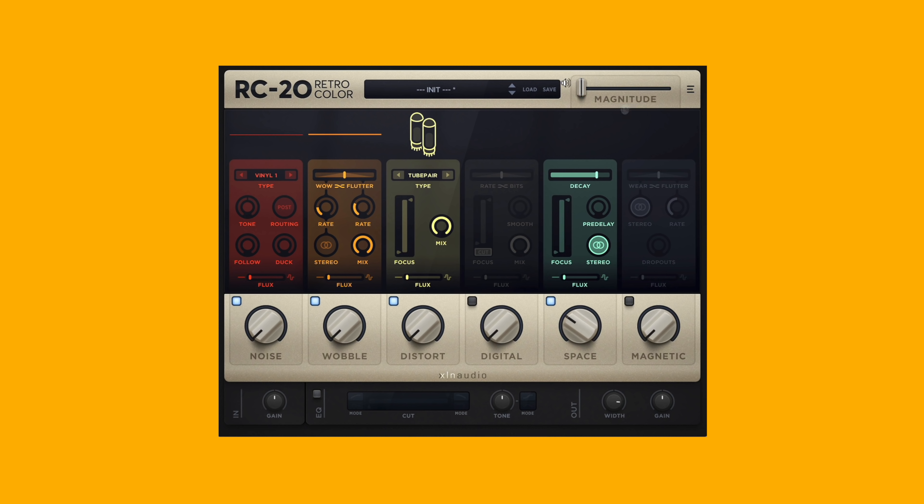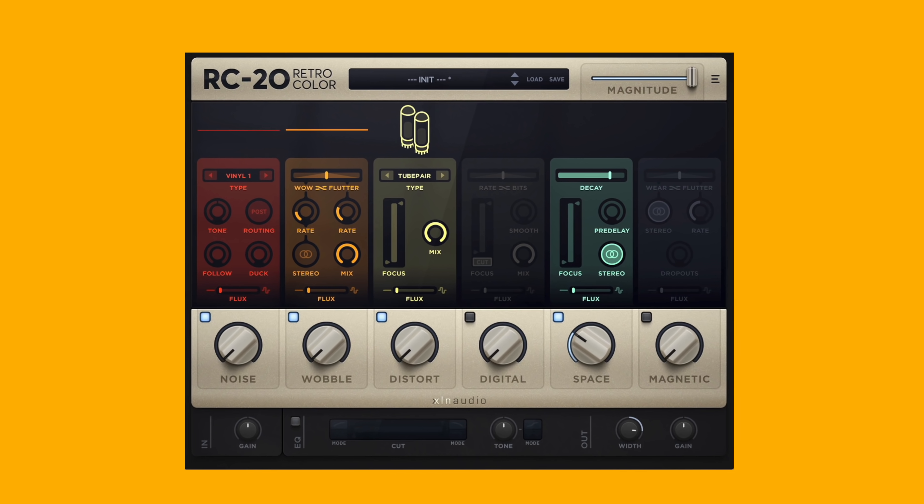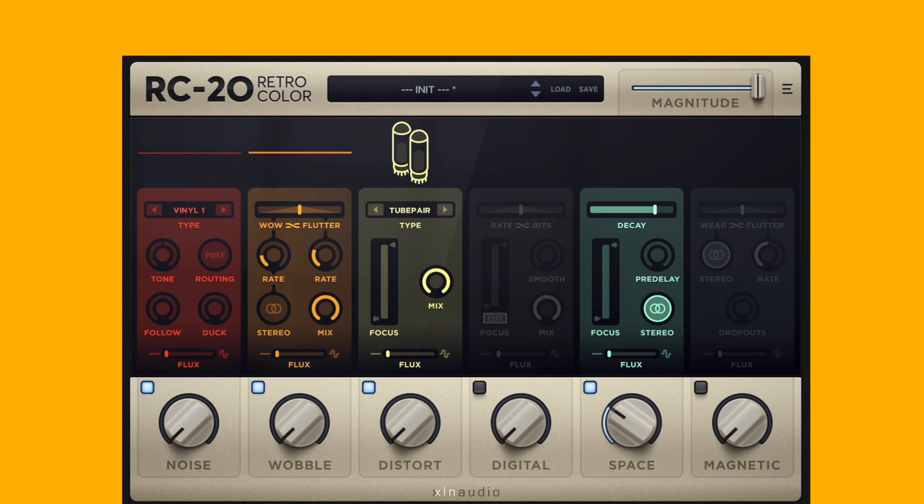One of the most important parameters in RC-20 is this magnitude slider. It's going to control all of the big knobs down here as well as some of the master section parameters. It goes from zero percent bypass so you can quickly hear your unprocessed audio to 100% magnitude, which means all the effects are kicking in and you've got all that retro color goodness.